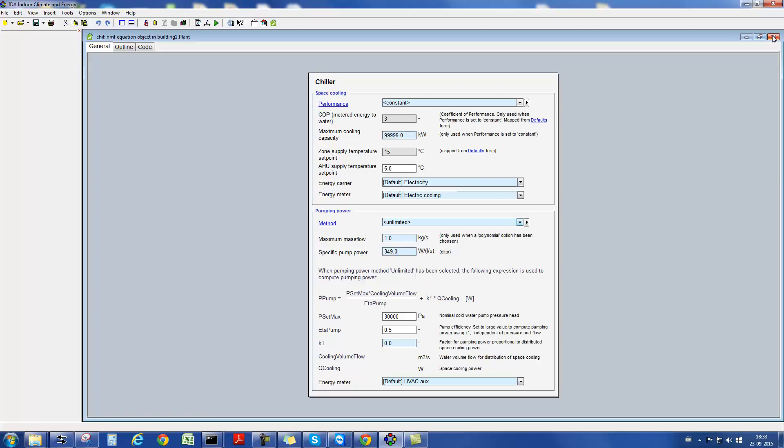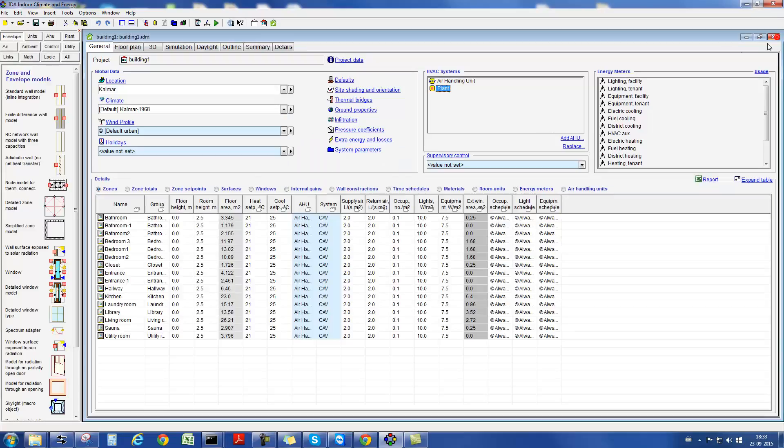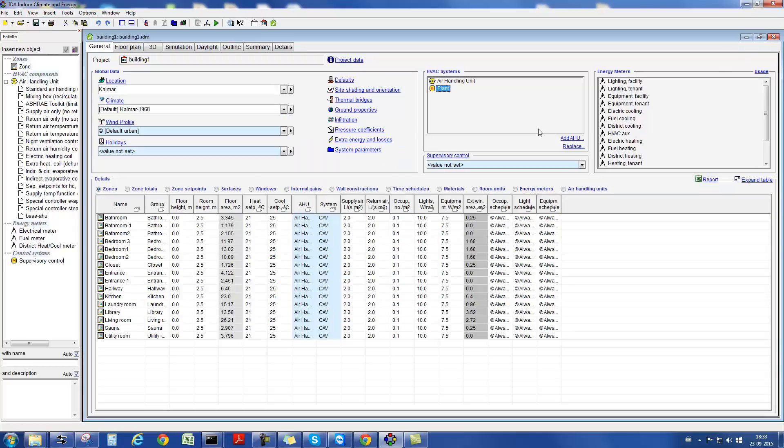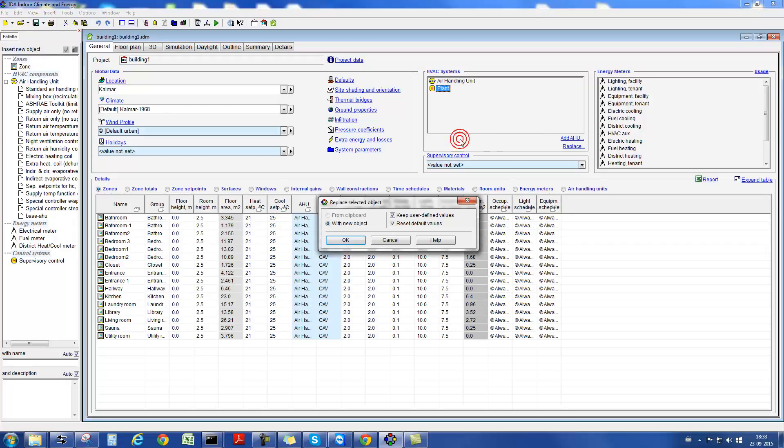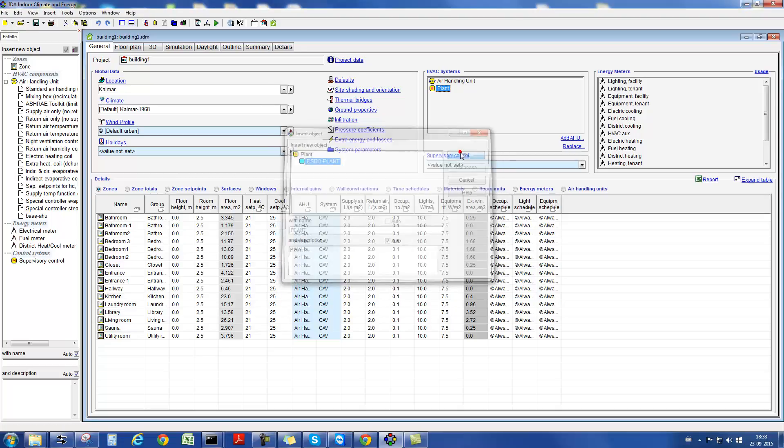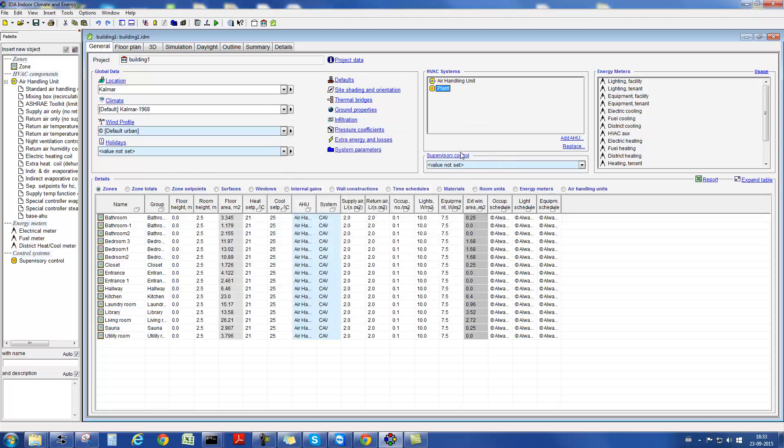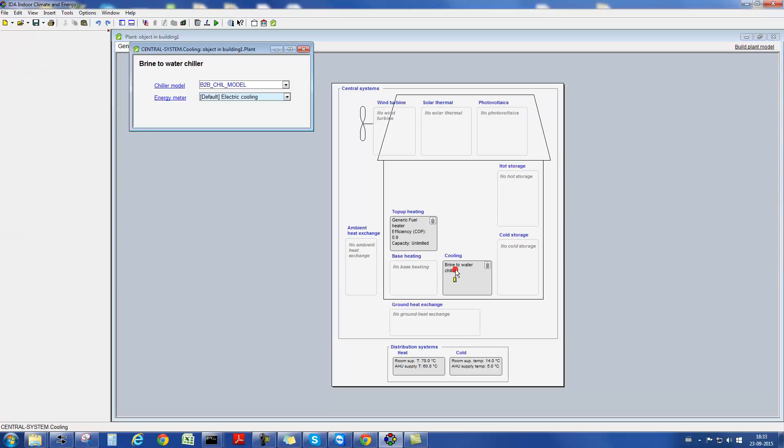A detailed representation of a generation system with all its components is a far from trivial task. To still enable users with a limited background in plant modeling to set up such a model, we have developed a wizard for the definition of a more complex plant configuration, our so-called ESPO plant. With the ESPO plant, the user is provided with a simple drag and drop system for the inclusion of plant components in a simulation model.